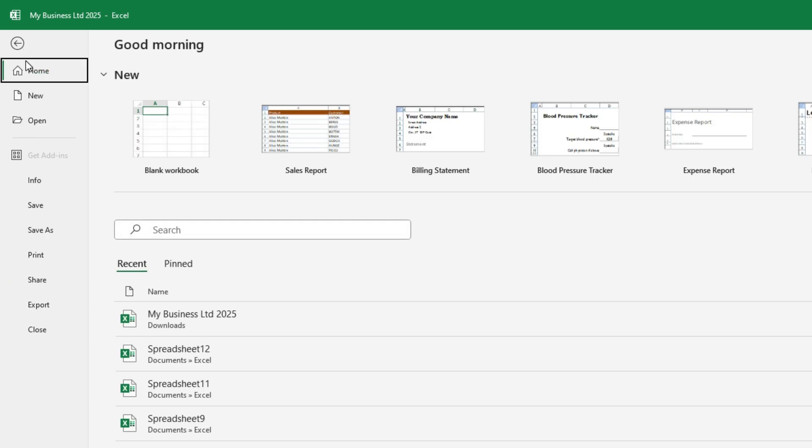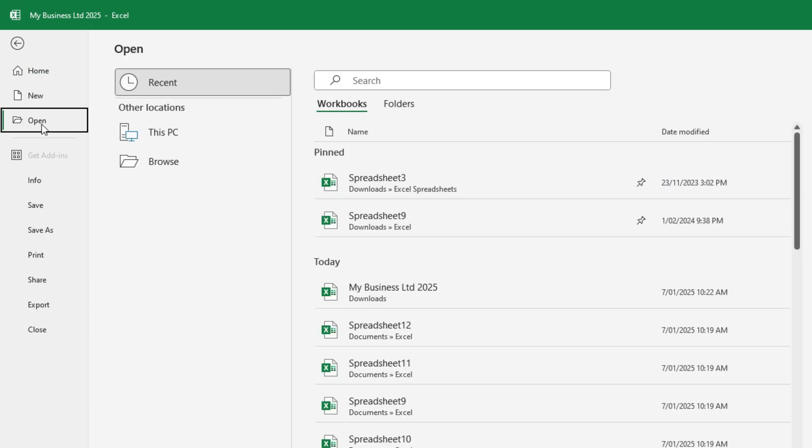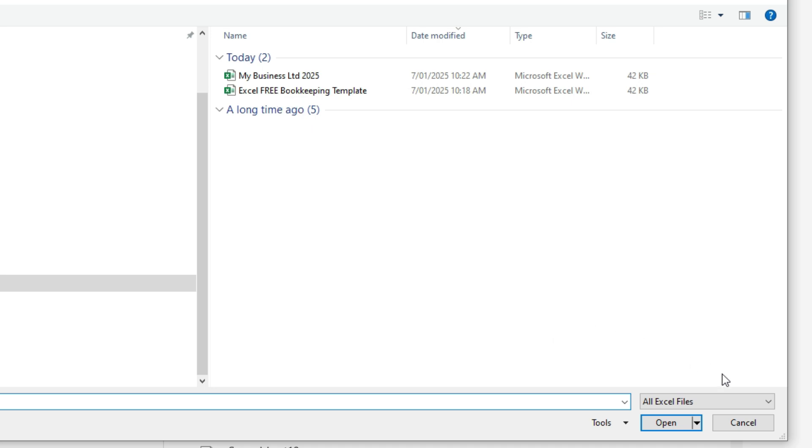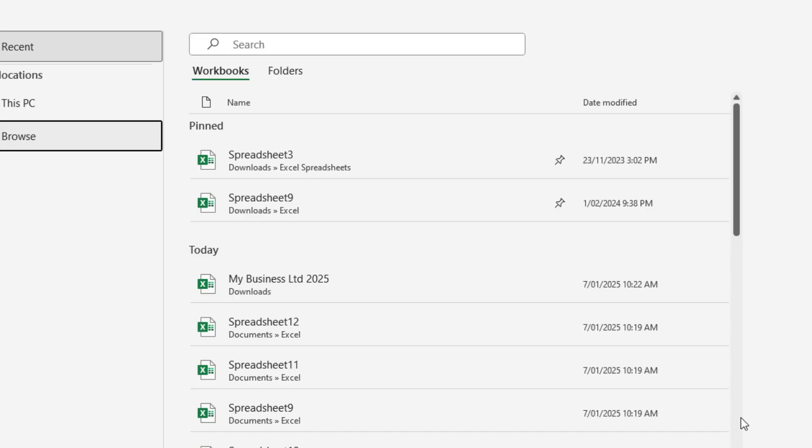And if we just go back into file and open and browse, so now I've got the copy that I can use for my 2025 bookkeeping. And I've also got the blank template that I can keep to make a copy of in future when it comes time to do my 2026 bookkeeping, 2027, et cetera, or even do the bookkeeping for another business. Okay, so let's go back into our 2025 copy.